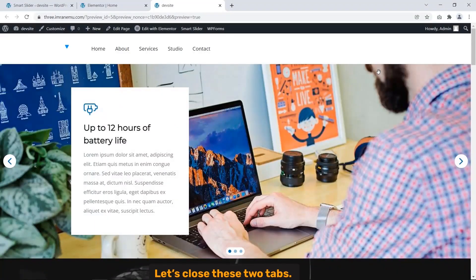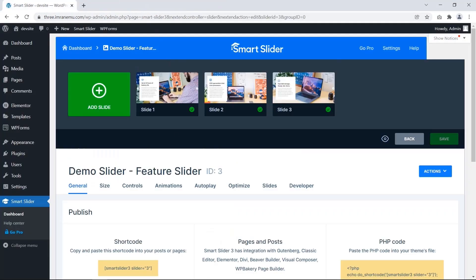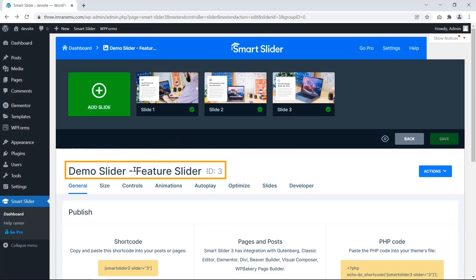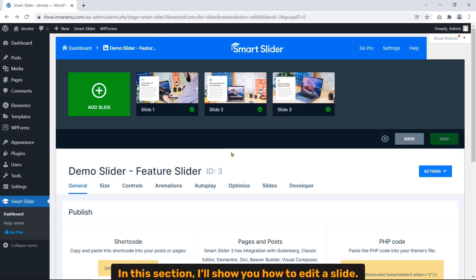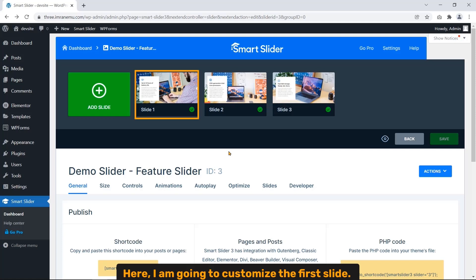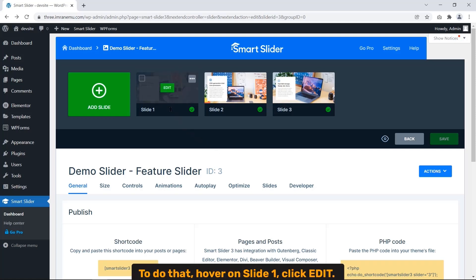Let's close these two tabs. Now I'm here on the panel of the Fisher Slider. In this section I will show you how to edit a slide. You need to change these slides individually. Here I'm going to customize the first slide. To do that, hover on Slide 1 and click Edit.